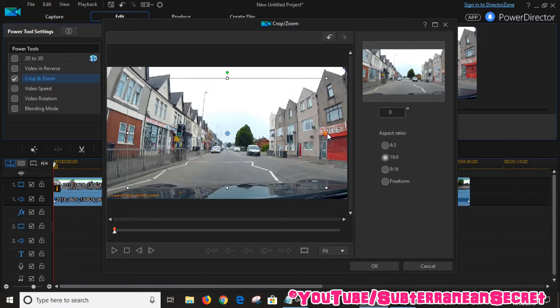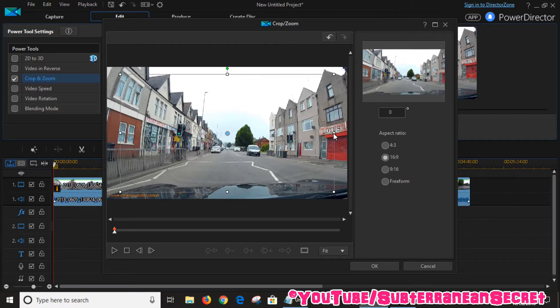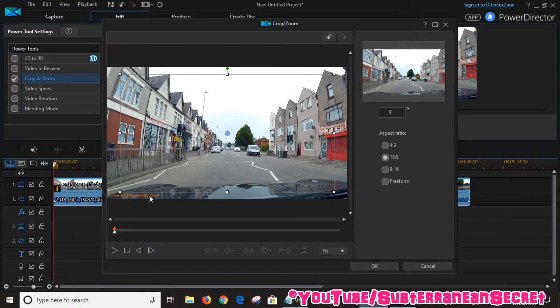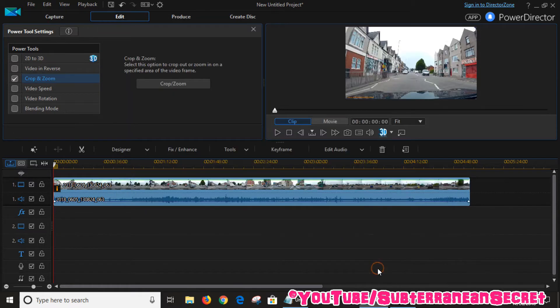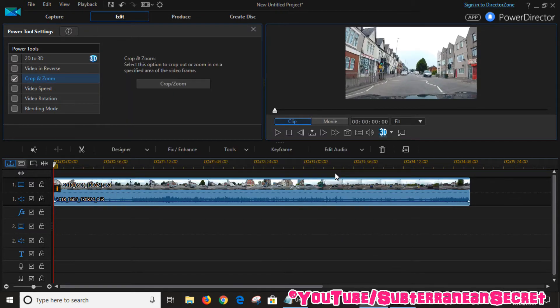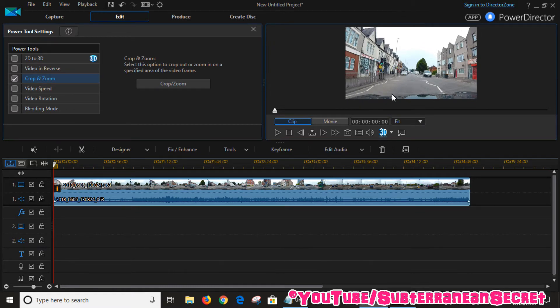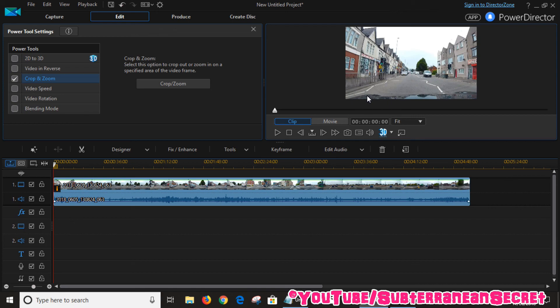If you just crop out the timestamp, which you can see down here, and click OK, give it a few seconds to load. There you can see that the timestamp has been cropped out. So those are two simple options for how you can remove the date and time stamp using PowerDirector. Thanks for watching.